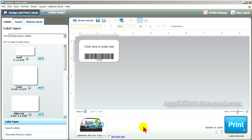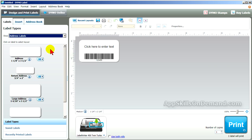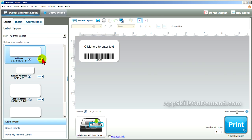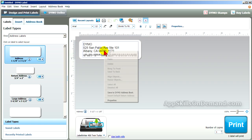Let's take a closer look at the address book tools. First, we'll select a basic address label that's already using the address object. If we right-click, we can change the properties. We can also add this address to a new or existing address book, which is very handy.